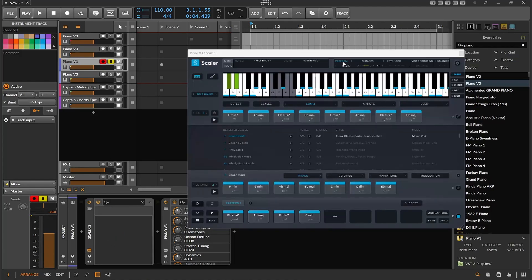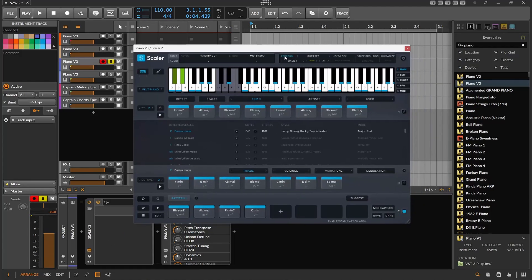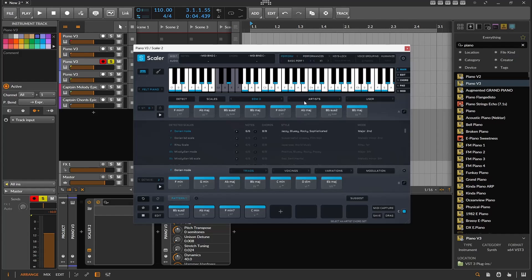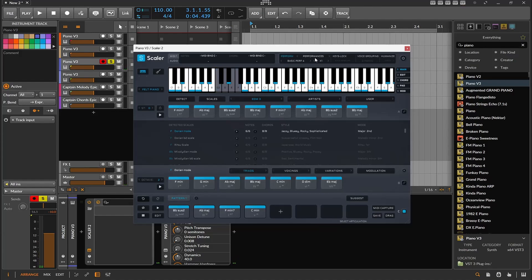Next on the list we have Scaler 2. This has a performance mode where you can turn off and on. Basically, turning it on, you have access to several different things they call expressions — but you can do performances. These are kind of handwritten; they're not random, or at least I don't think they're random. They're performances, so they're kind of like MIDI baked into the tool.